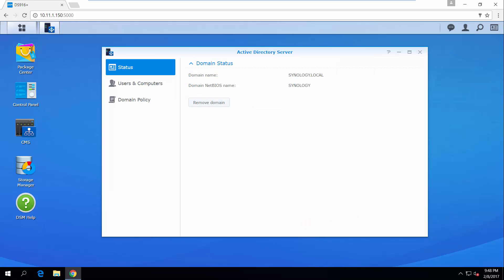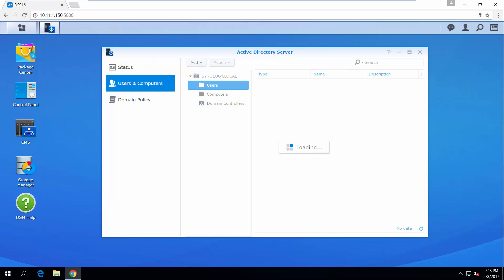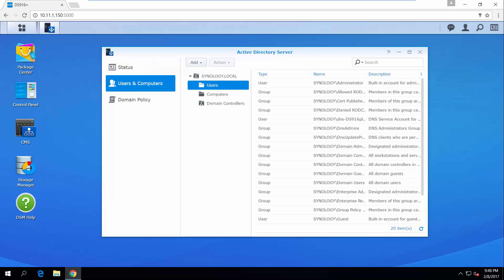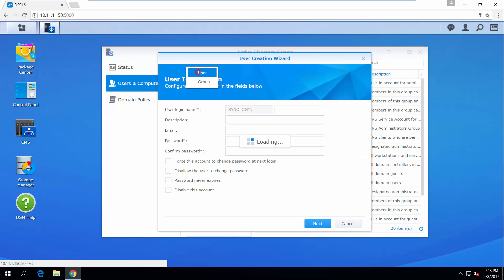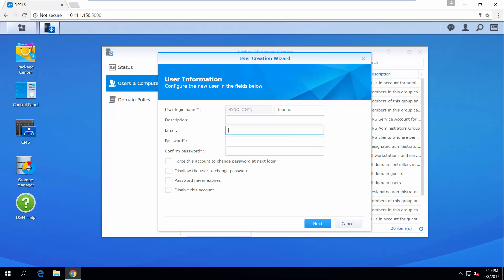Once your domain is created, you can now add and configure users in this domain. Go to Users and Computers. Click Add and then User. We will set up a user account for Joanne by entering her email address and configuring a password.